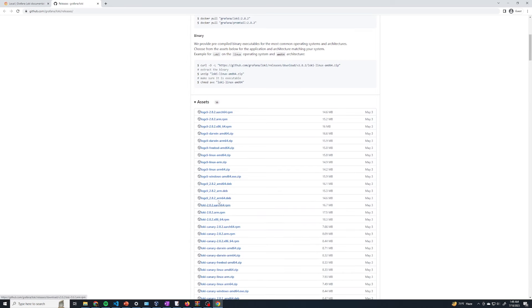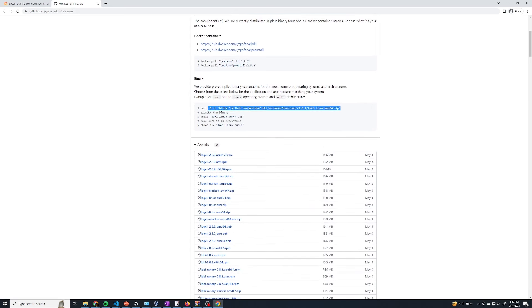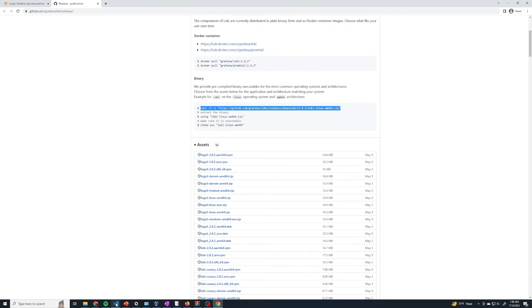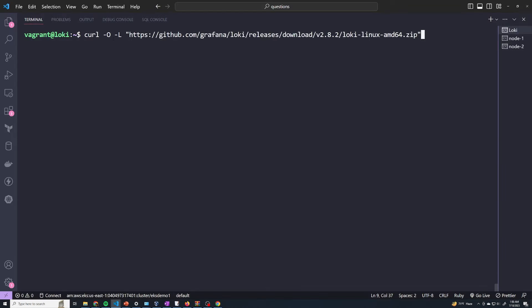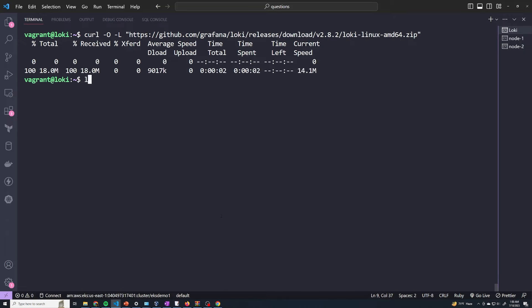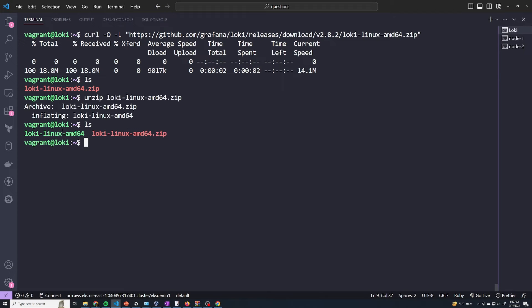After we do that, if I do an ls we can see that I've got Loki here and it's a zip file. So I'm going to do unzip and I've got my Loki executable. The next thing you're going to do is get a configuration file for Loki. They've got an example config in the documentation — you just do this wget command and this is going to give you a basic configuration for Loki. So I'm just going to run this, and we can see I've got this loki-local-config file.